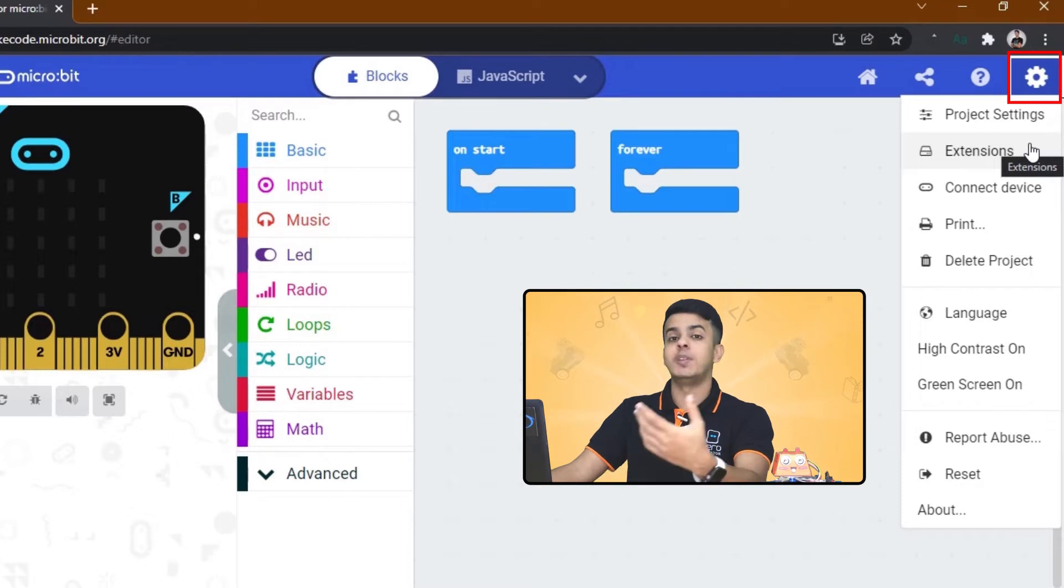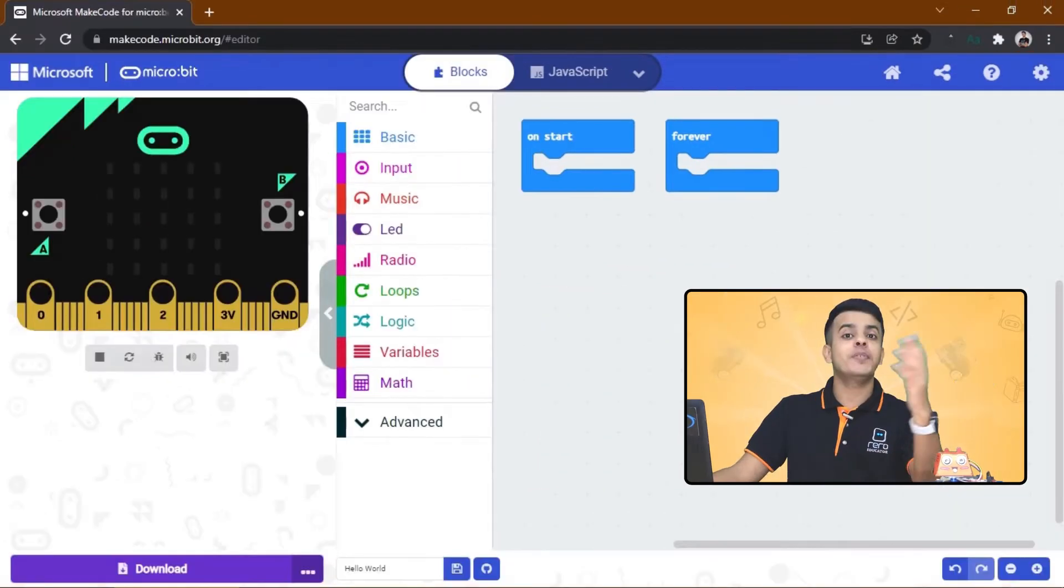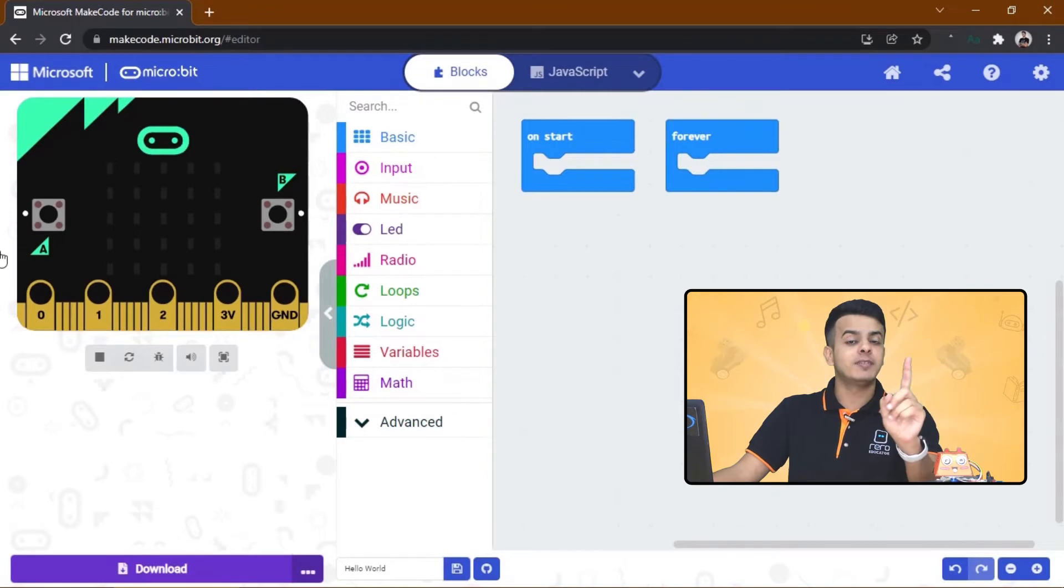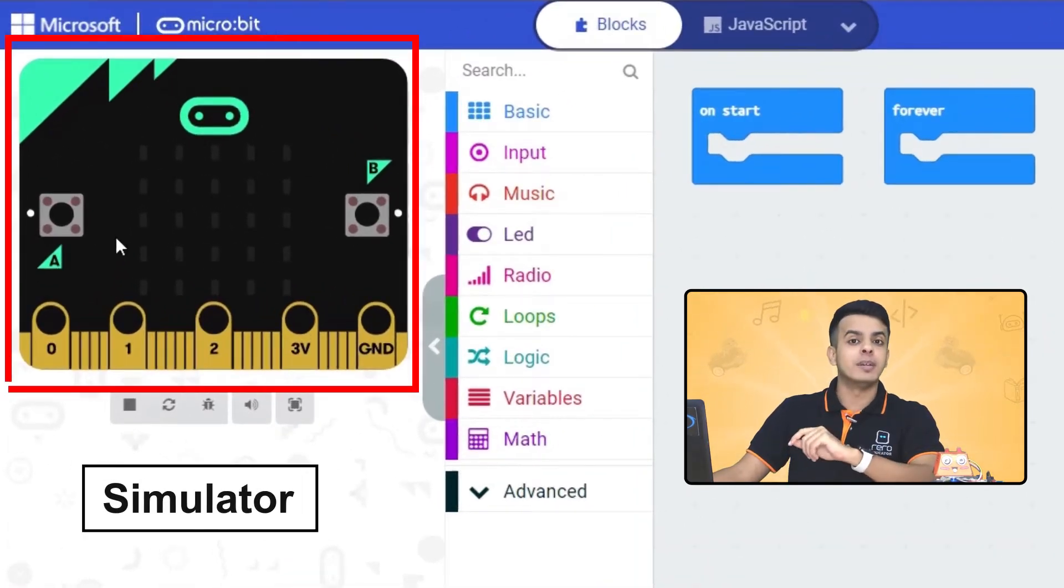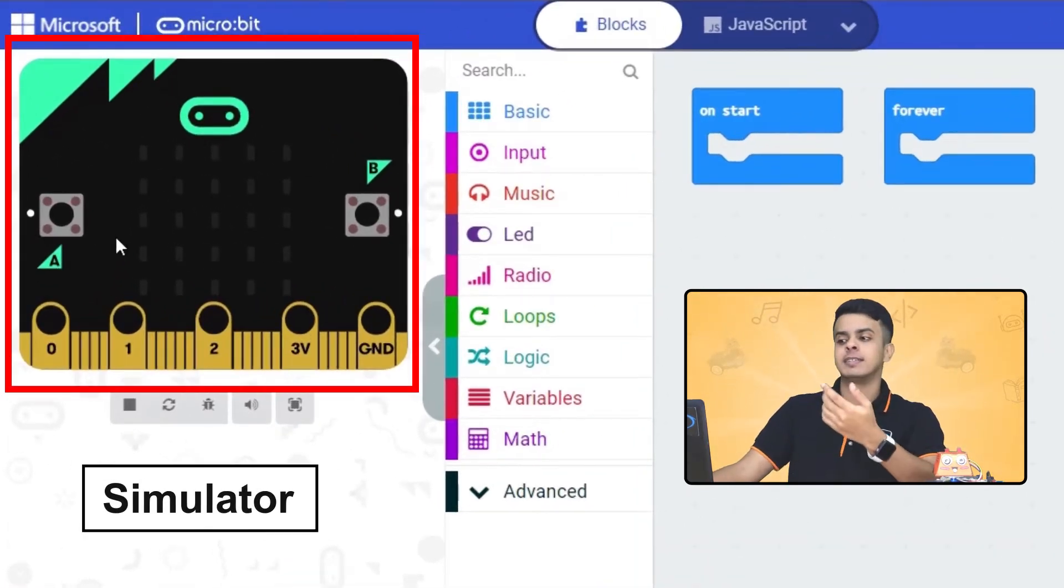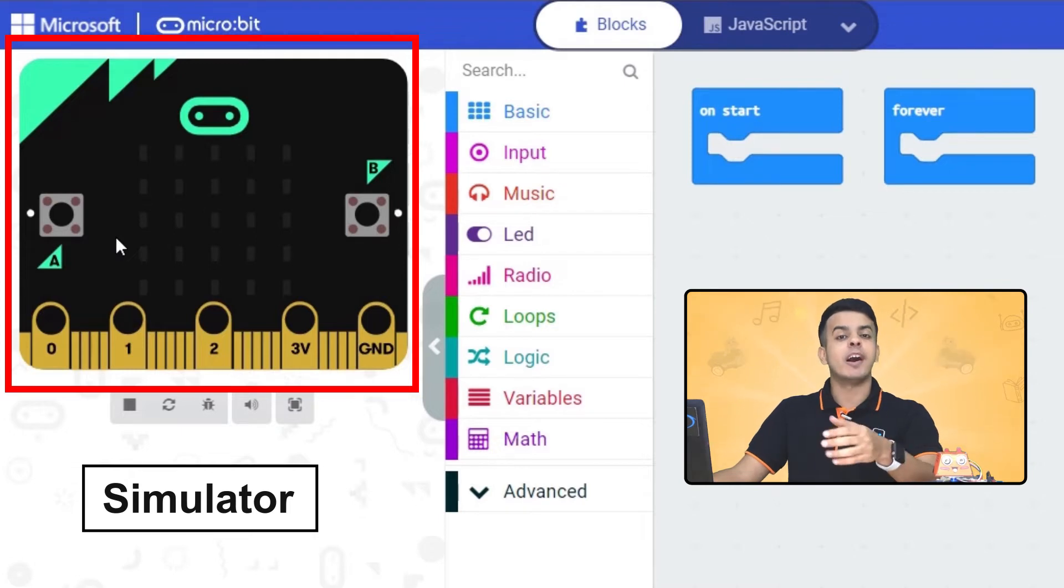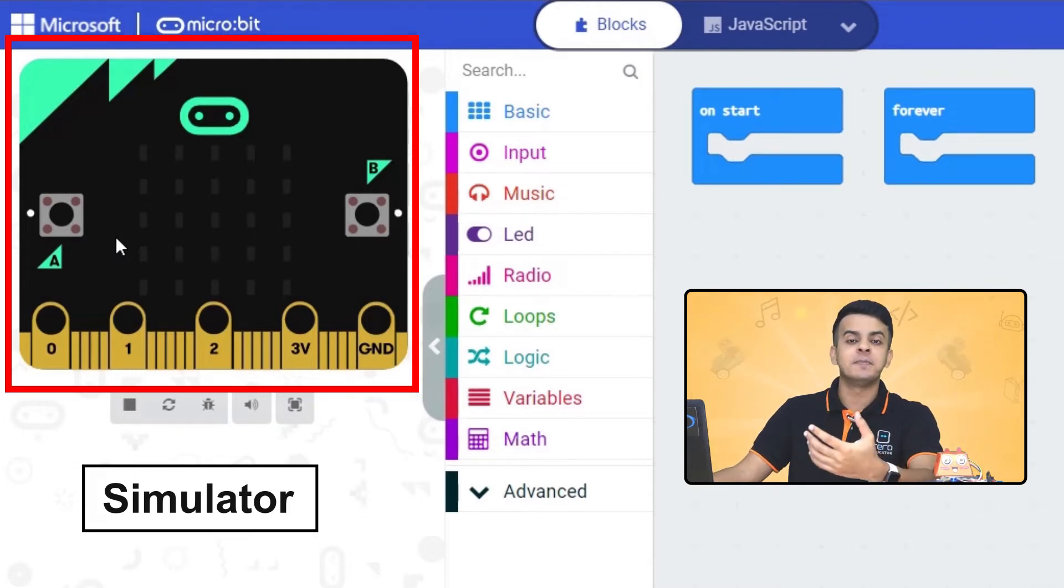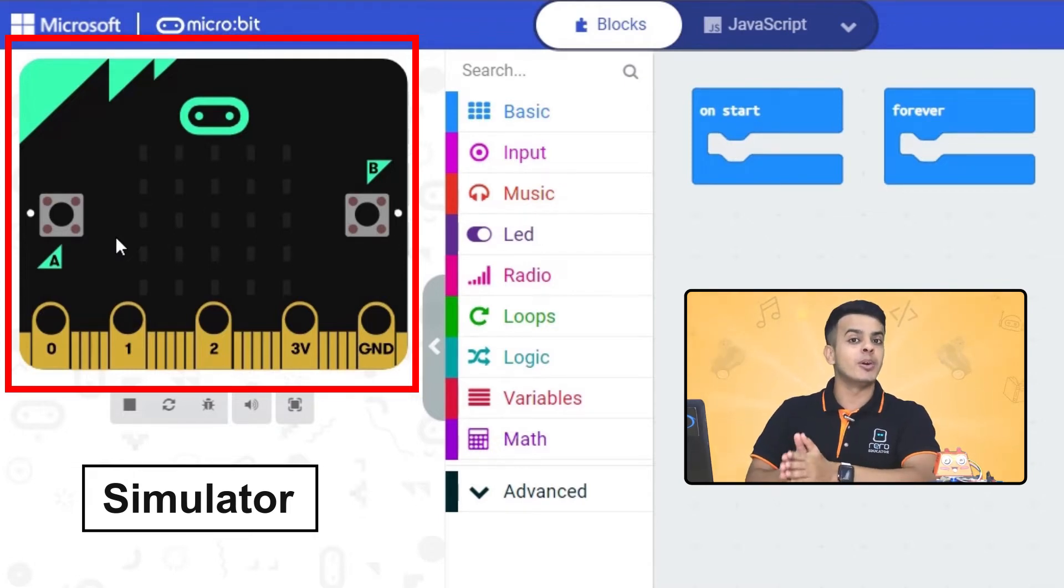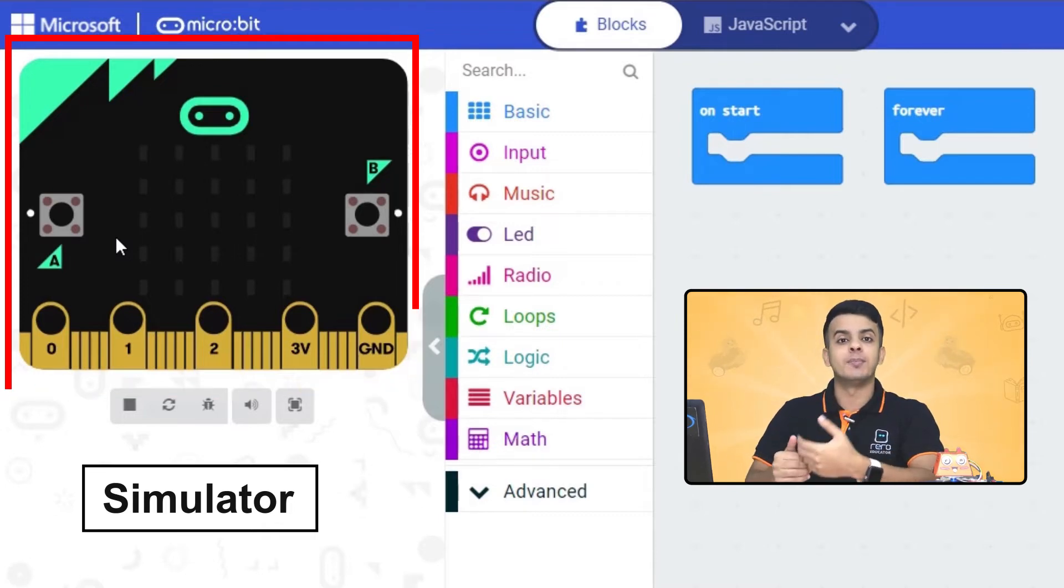Moving back to the left side, you will see a Micro:bit simulator, and this one will show you how the Micro:bit will function before we even download the code to our own Micro:bit.